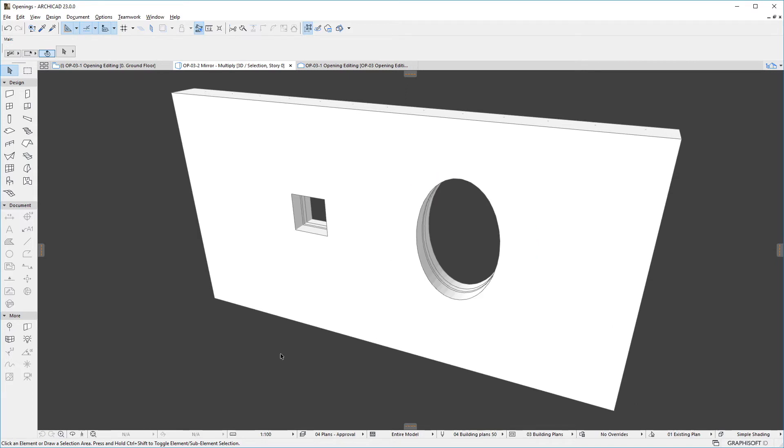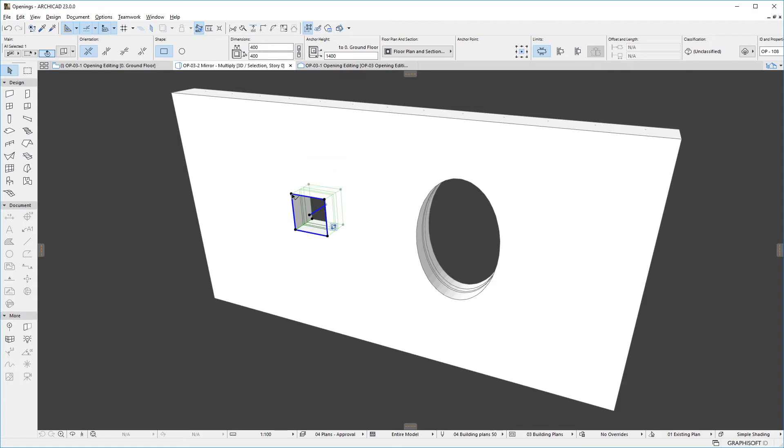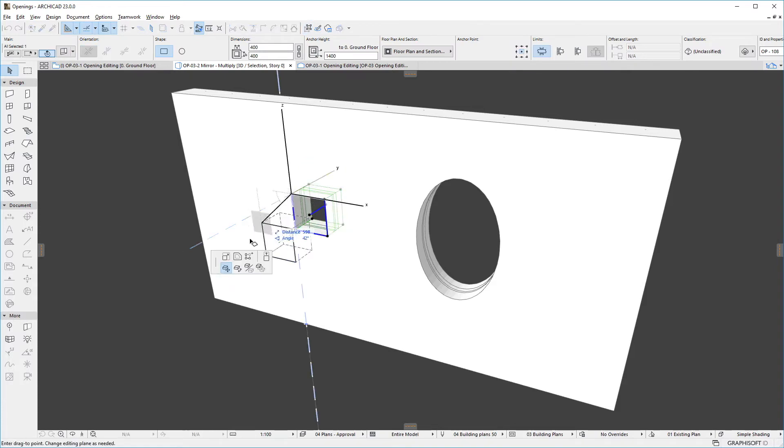The bottom row of the Pet Palette includes commands available for all element types, such as Drag, Rotate, Mirror, and Multiply.